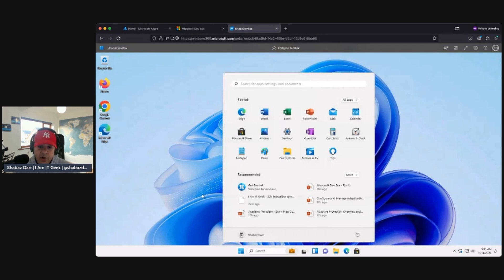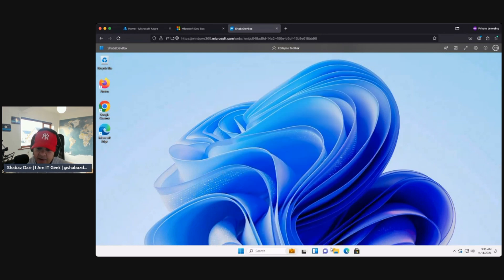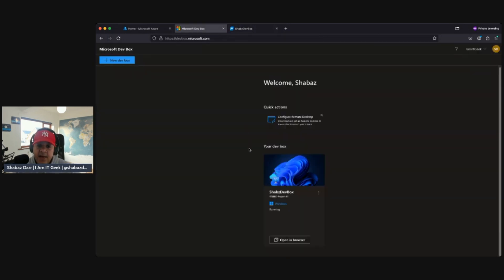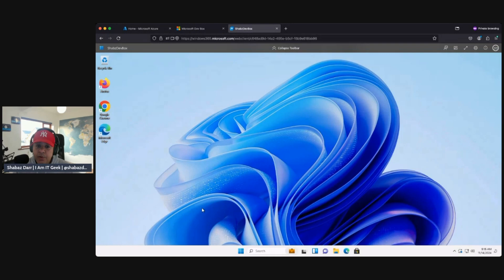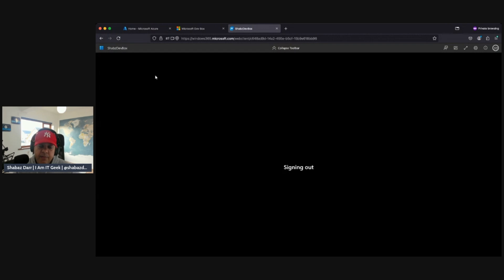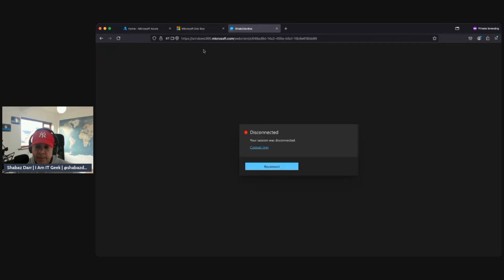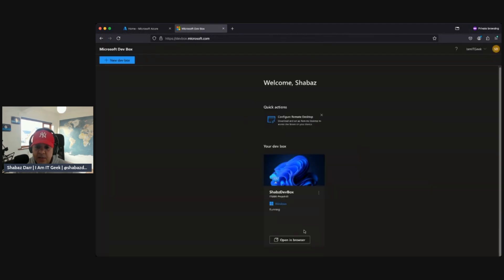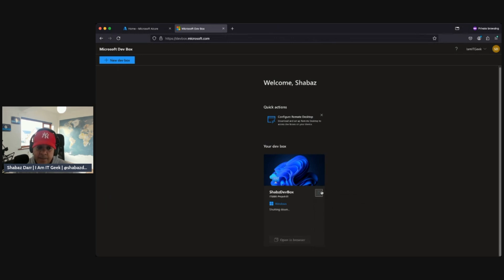We've logged in now and we've got that whole web interface experience. We can click around and work as a developer. The same way as with AVD or Windows 365, we can go here and sign out or disconnect. We can also apply policies from MDM Intune if we want. Once disconnected, we can close that and from the portal we can simply shut down, restart, or stop the device.